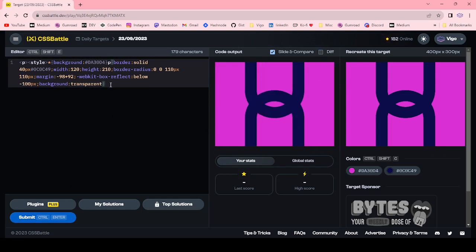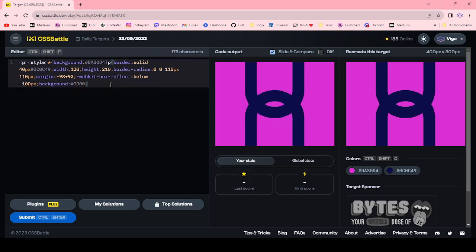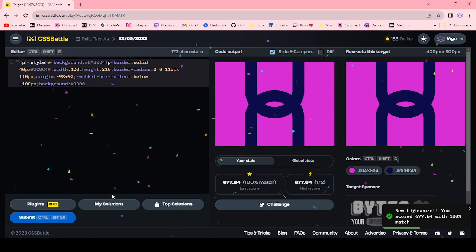Now I'm changing this transparent to code. Now I'm submitting this target. 172 character, 100% match.